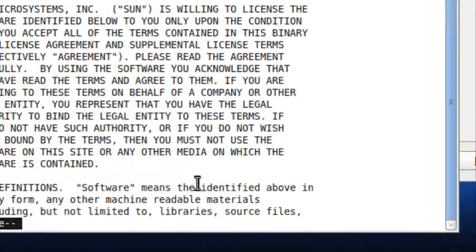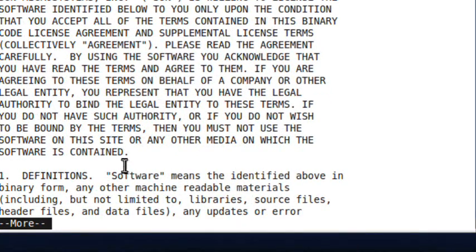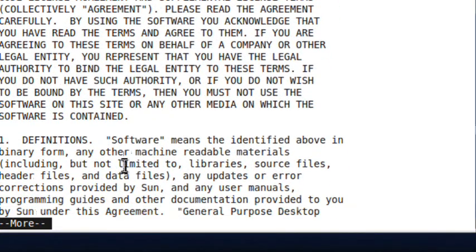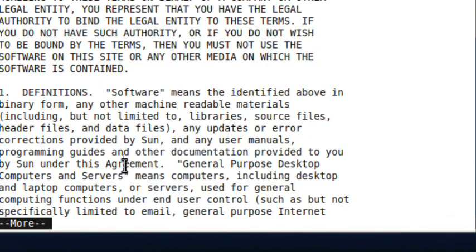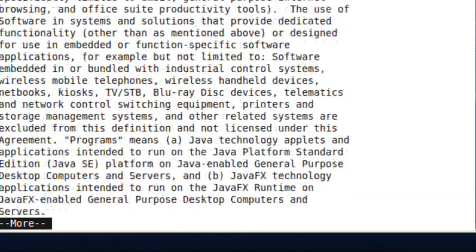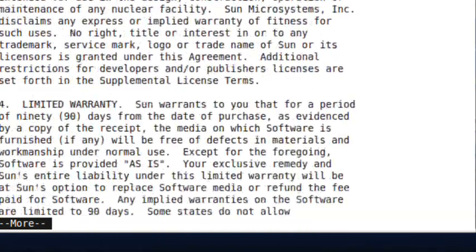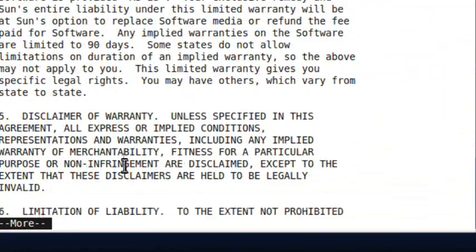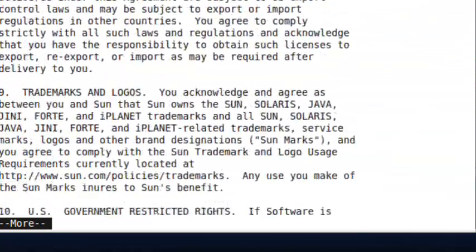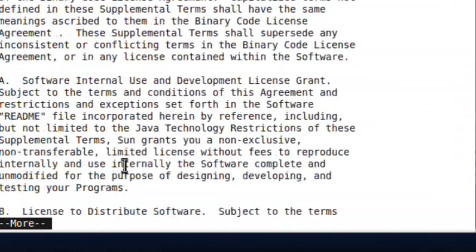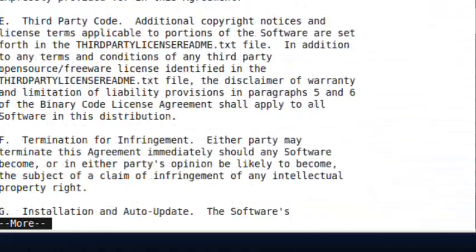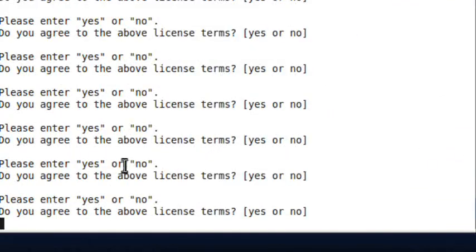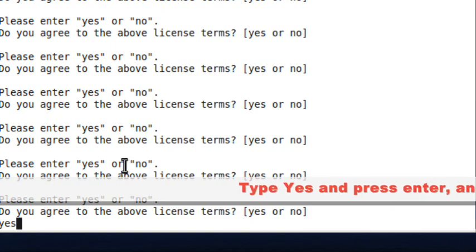You have to keep pressing more until you see yes. You can hold down the enter key. Now you type yes.